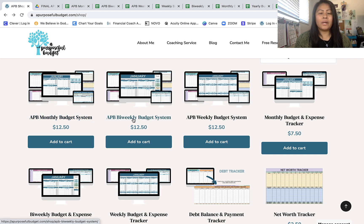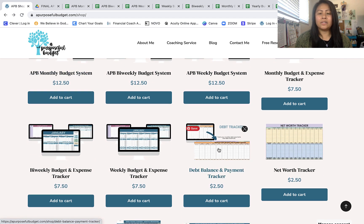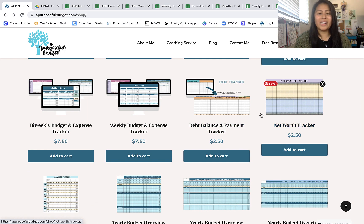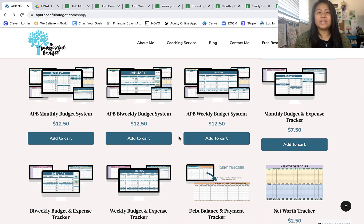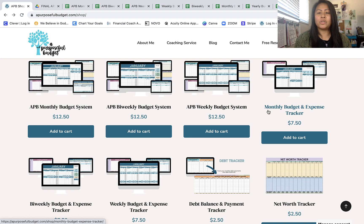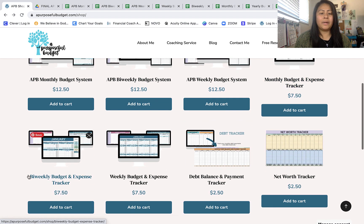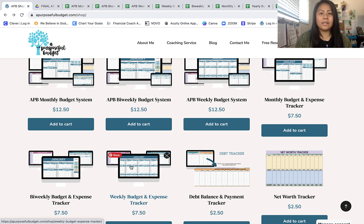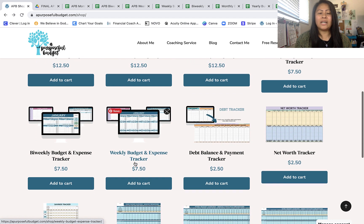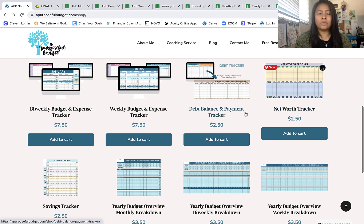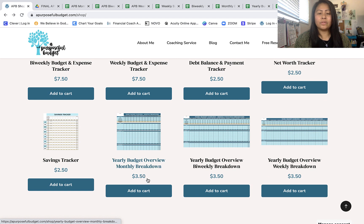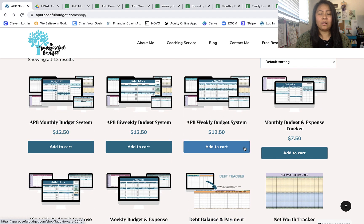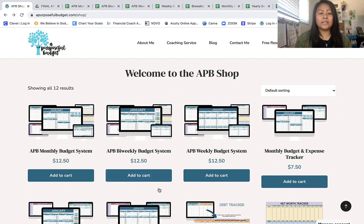The products I have so far are the APB monthly budget system, bi-weekly budget system, and weekly budget system. If you see the word 'system,' it includes a debt tracker, net worth tracker, and savings tracker in addition to the budget. If you just want a simple budget, there's also a monthly budget and expense tracker option. I also have a yearly budget overview broken down into monthly, bi-weekly, and weekly versions, and we'll take a closer look at all of these.